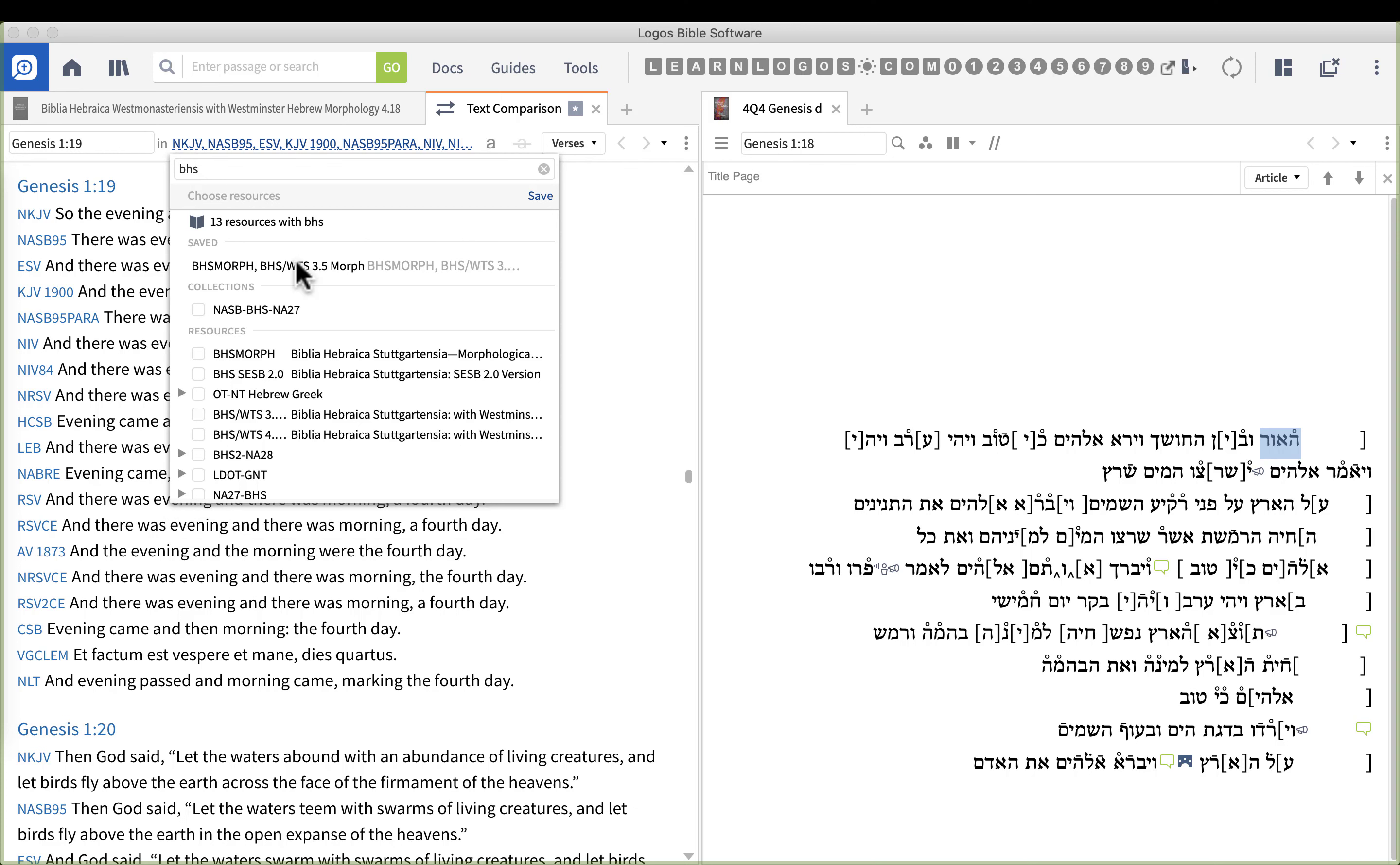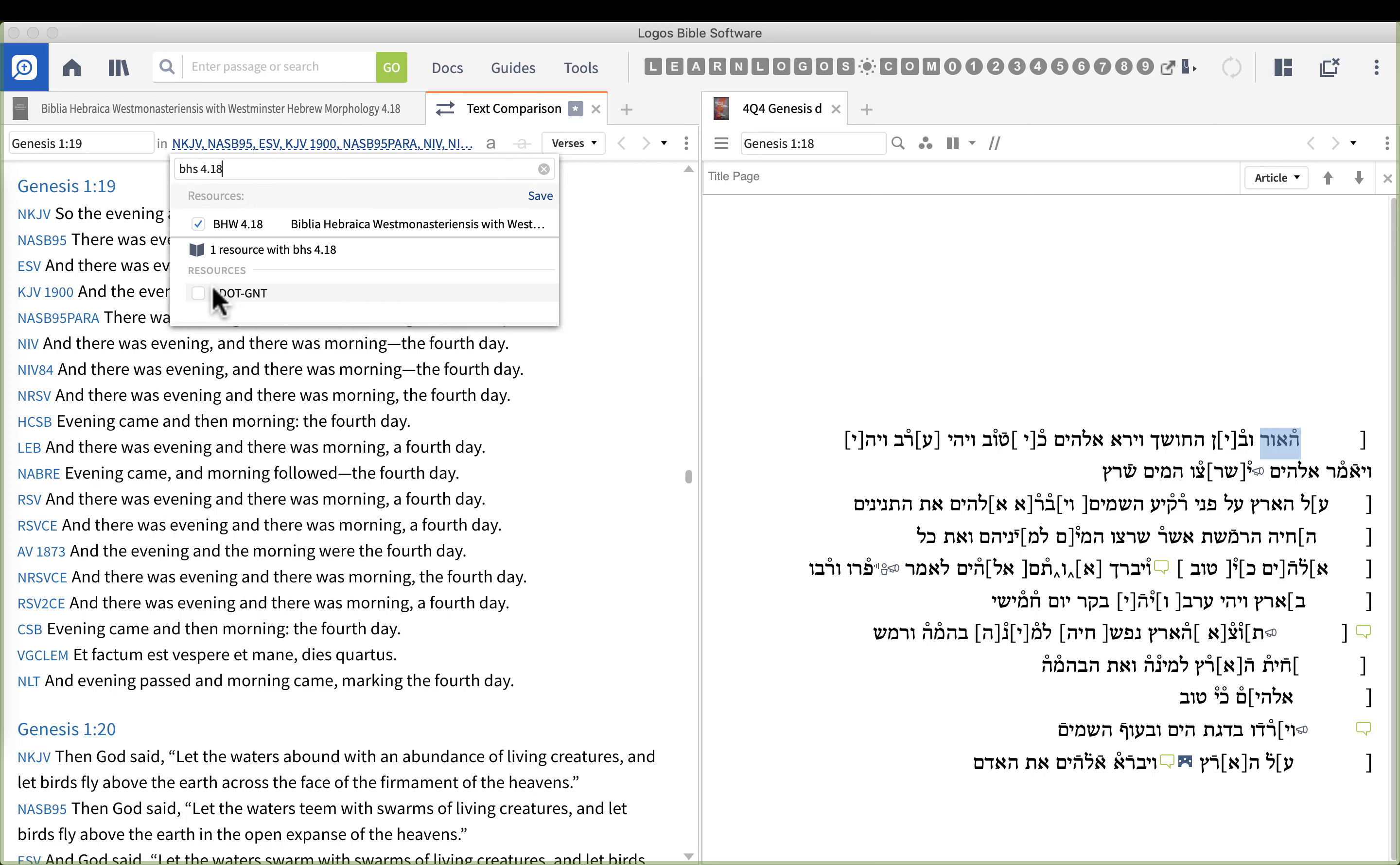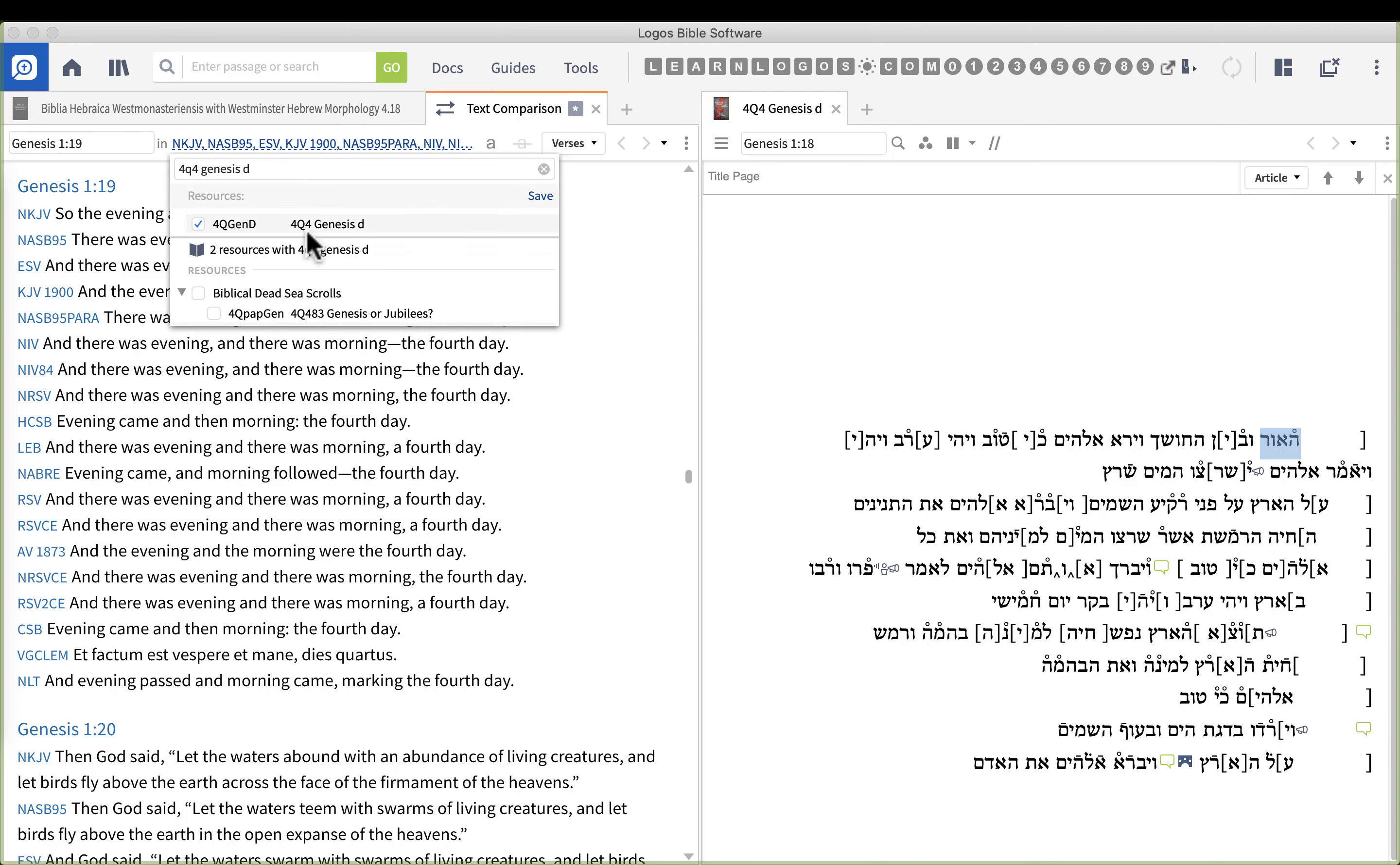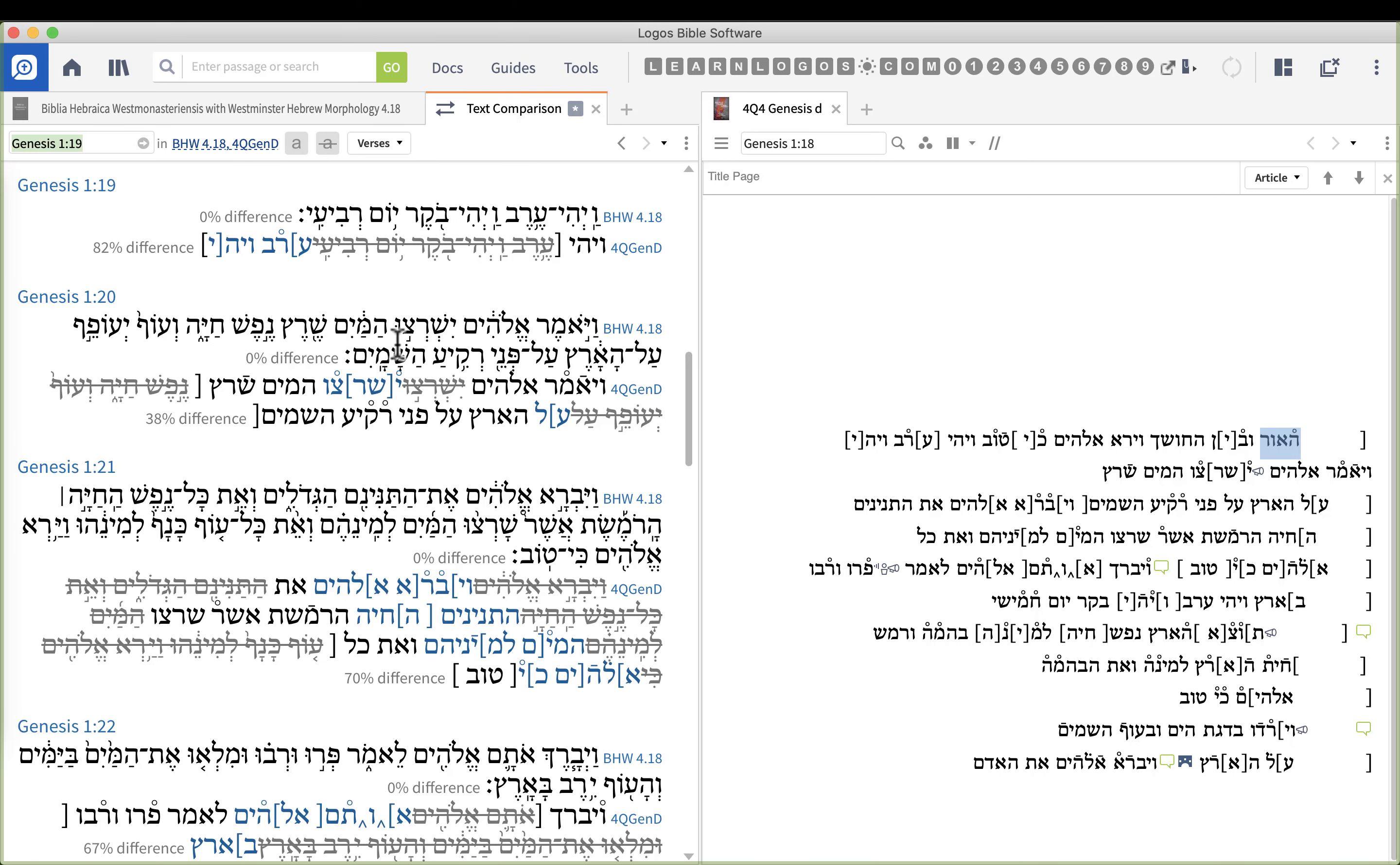Alright so I'm going to put in BHS and let's see if we've got the one open right here 4.18 and let's expand that. There it is. So there's the BHS 4.18. Then I'm going to put in 4Q4 Genesis D. There we go. So there's 4Q4 Genesis D. What I have done now is I've got two of them side by side. I'm just going to click Save and click Save again and Logos now should put them together.